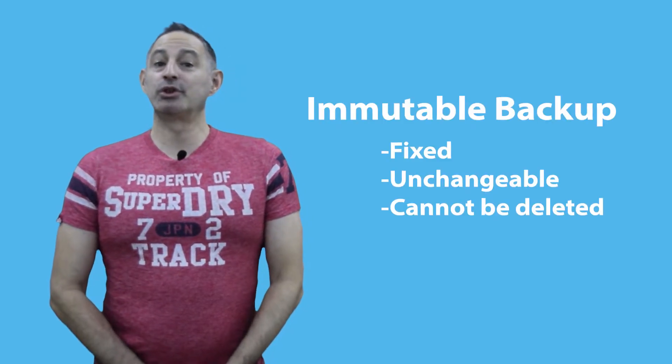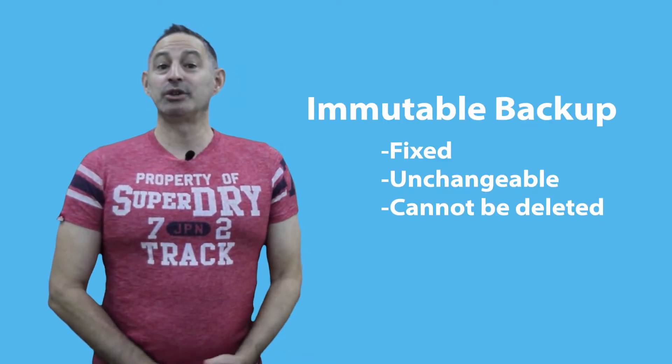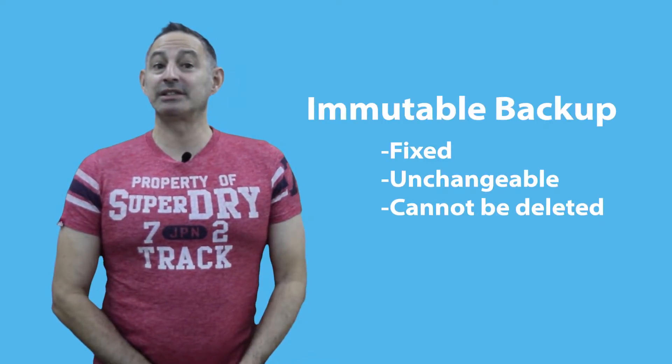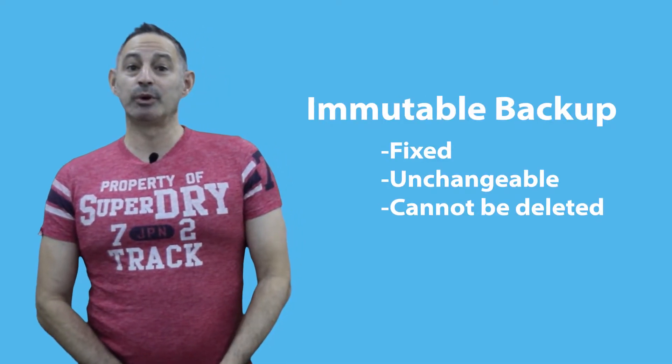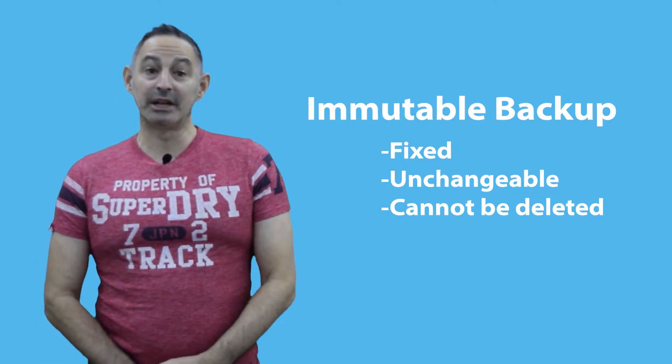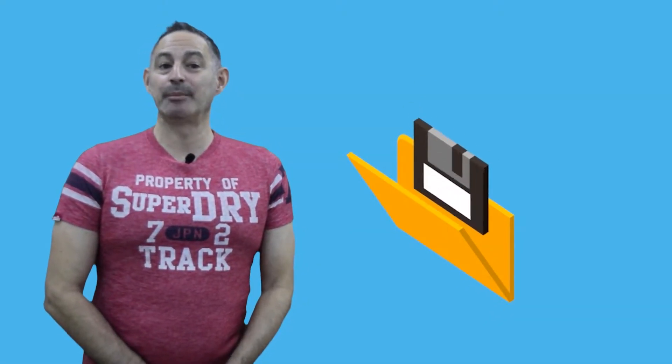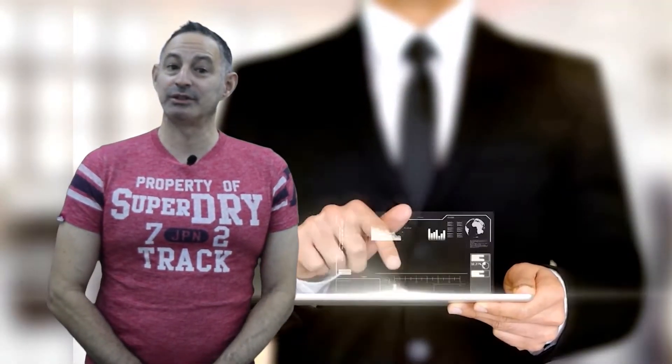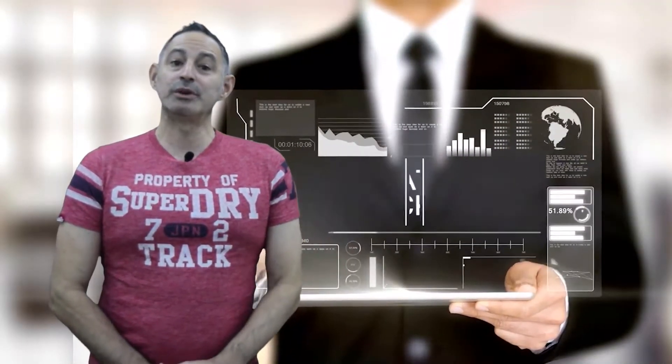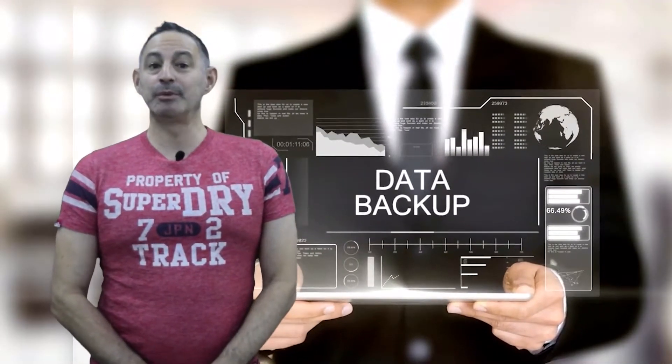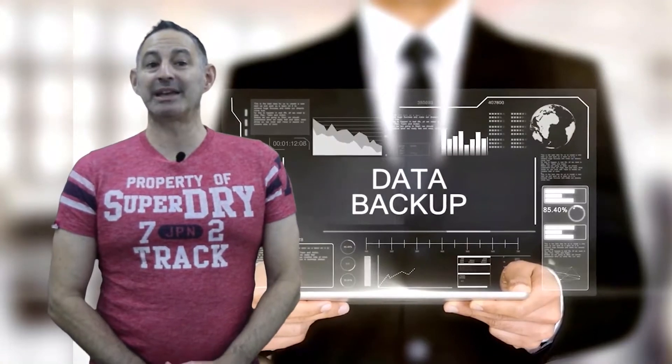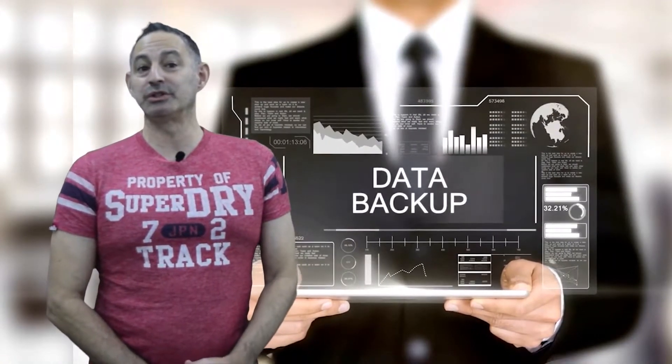Immutable backup or storage implies that your data is fixed, unchangeable, and cannot be deleted ever. Having an immutable backup is important to any company that needs to ensure they have a copy of their data that is always recoverable and secure from unforeseen accidents. Once you have stored an immutable backup, it cannot be altered or changed.